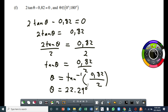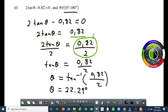Now the restriction says theta must be between 0 and 180 degrees. Which means the only answer that we can have for this question is 22.29 degrees. Because in the second quadrant, tan is positive. But our ratio here, 0.82 over 2, is a positive ratio. So since tan theta is positive, the only answer that you can have is 22.29 degrees.